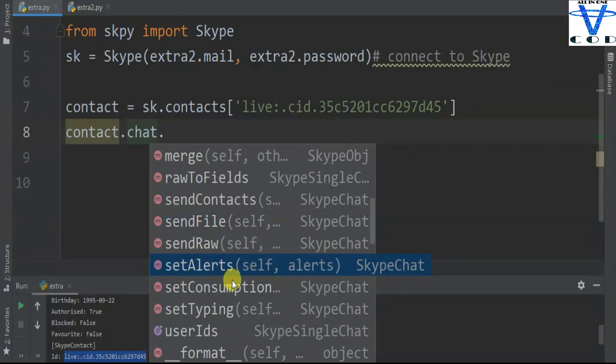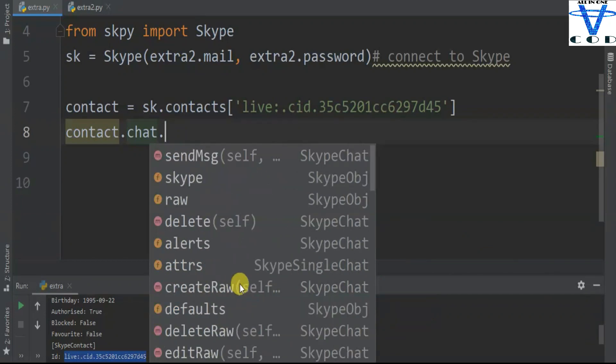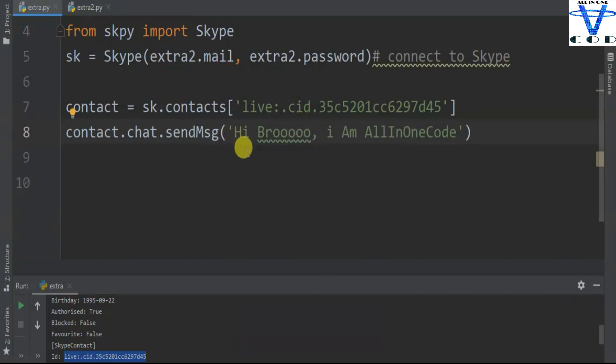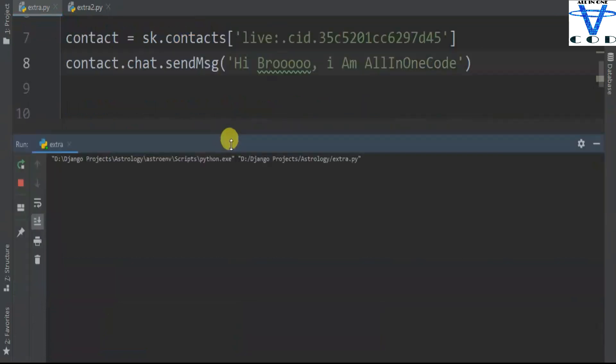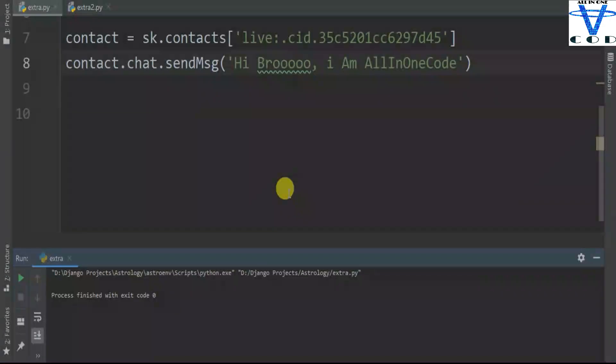So let's just send the message. Let's say the message is 'hi bro I'm all in one code'. Let's run this code. So it is sending the message. Now let's see in Skype - you can see my message is successfully sent: 'hi bro I'm all in one code'.